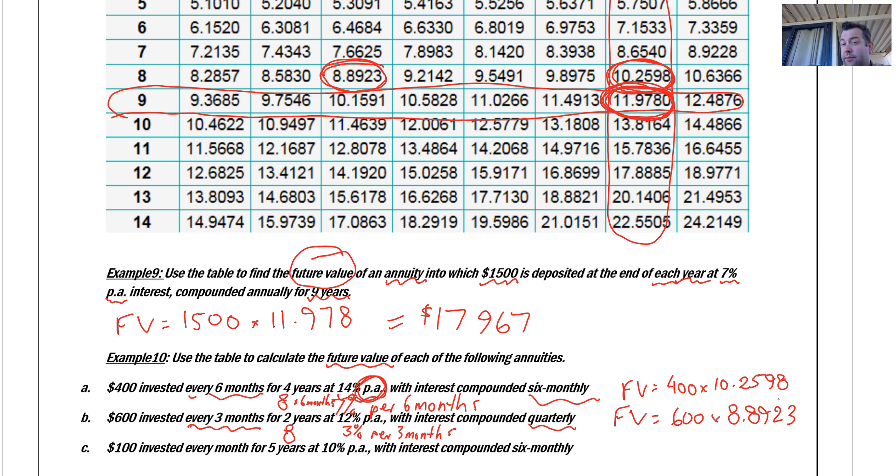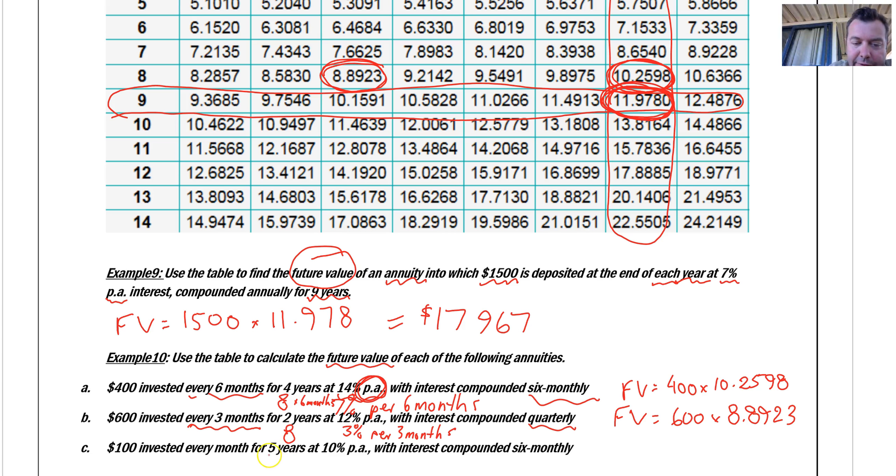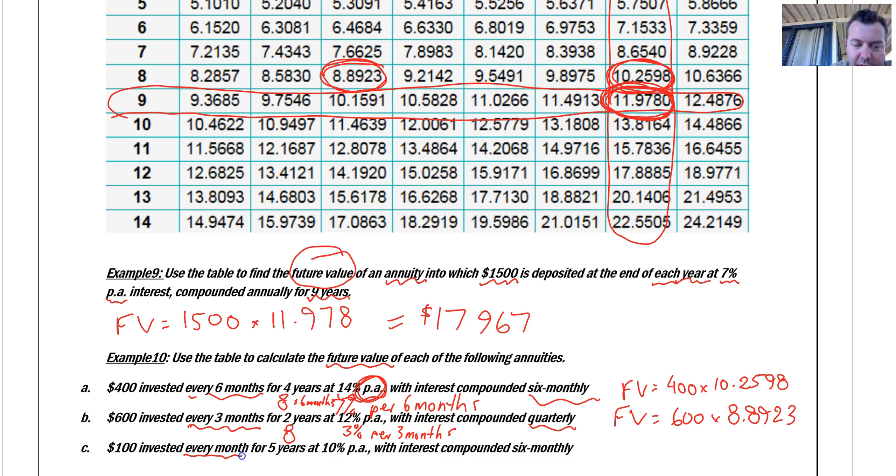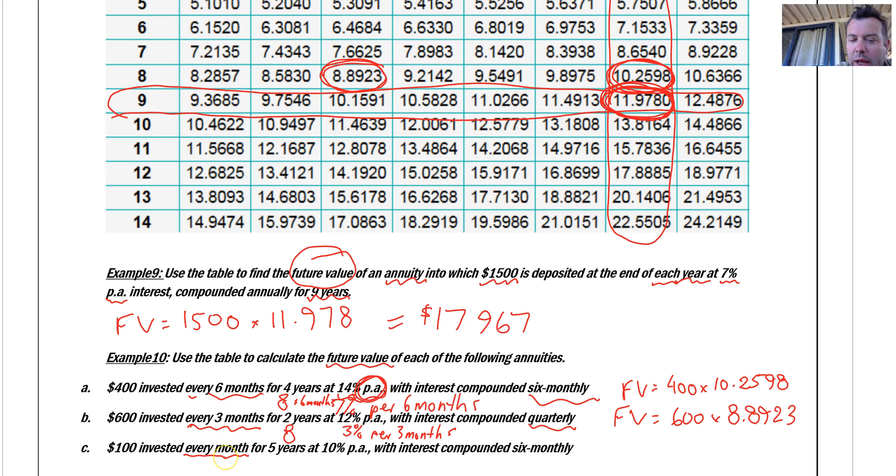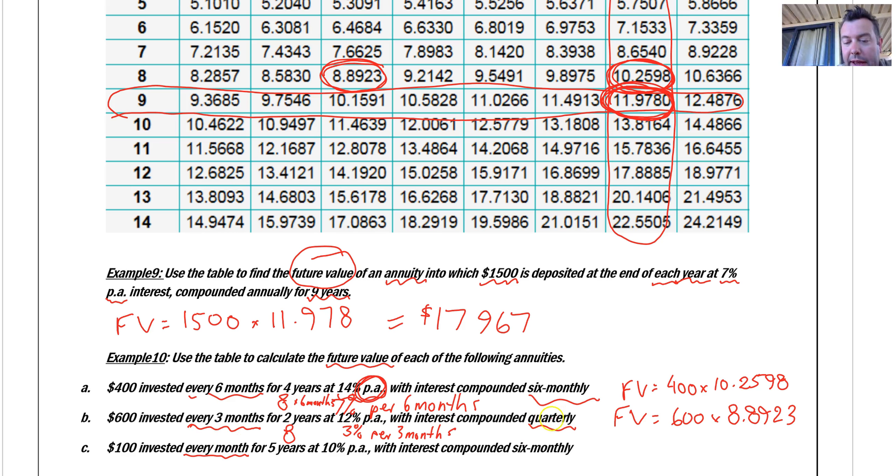So far, so good. One more. $100, we're going to multiply by 100 at the end. Five years, 10% per annum. Oh, wait. Every month. Every month. Whoa, threw me a curveball, this one. Should look more carefully. Every month.